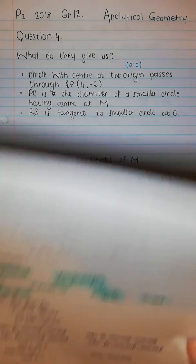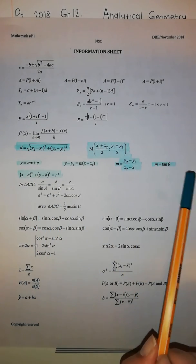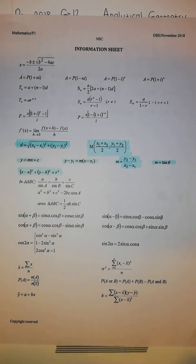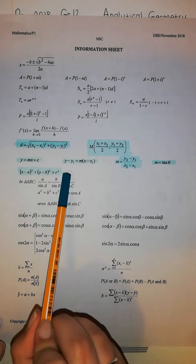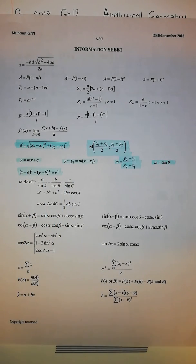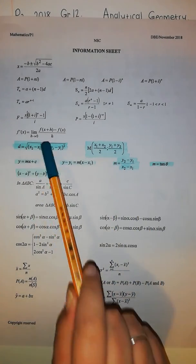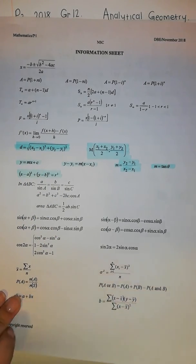Please check your information sheet at the back — there are a lot of analytical geometry formulas that they give you. Please note what they give you and what you need to go study. They give you the equation of a circle, the midpoint formula, the gradient, distance, and straight line formulas. So please go check it.